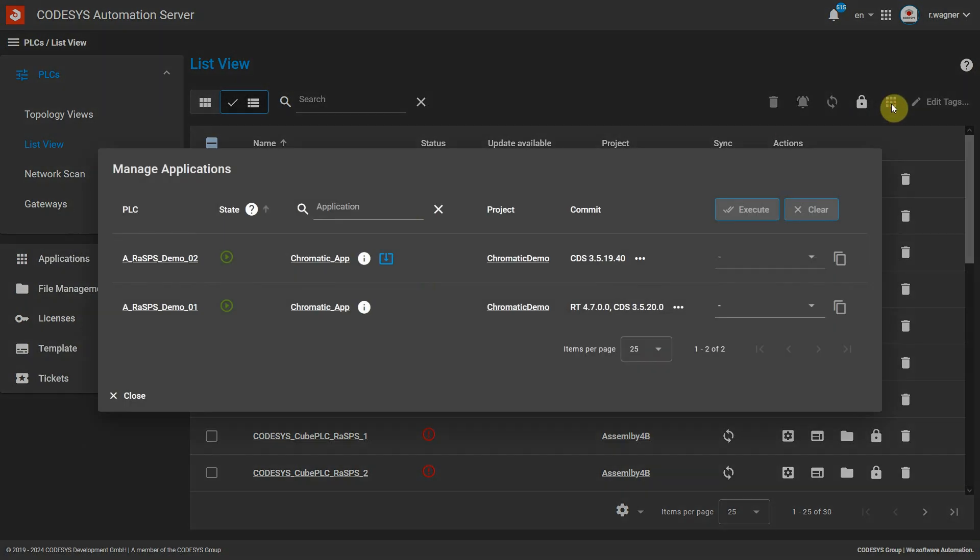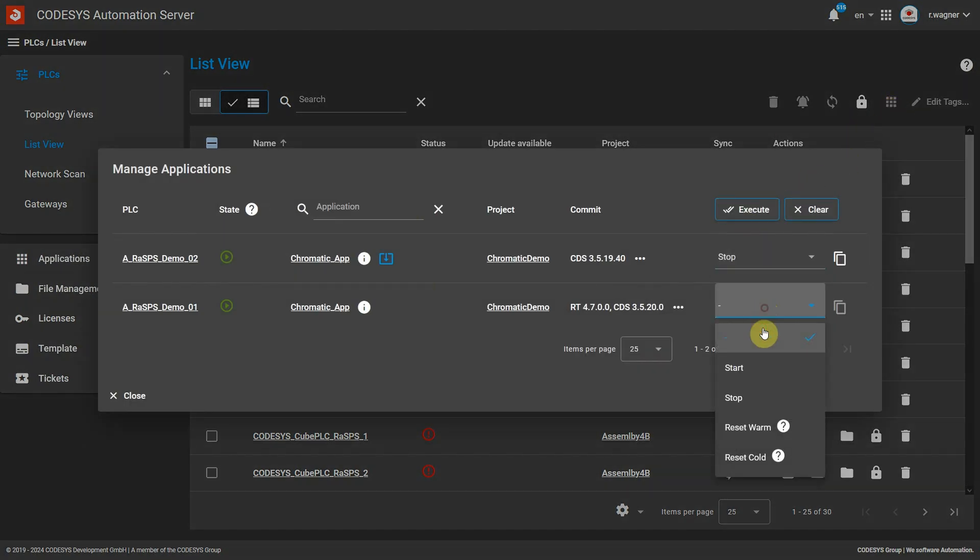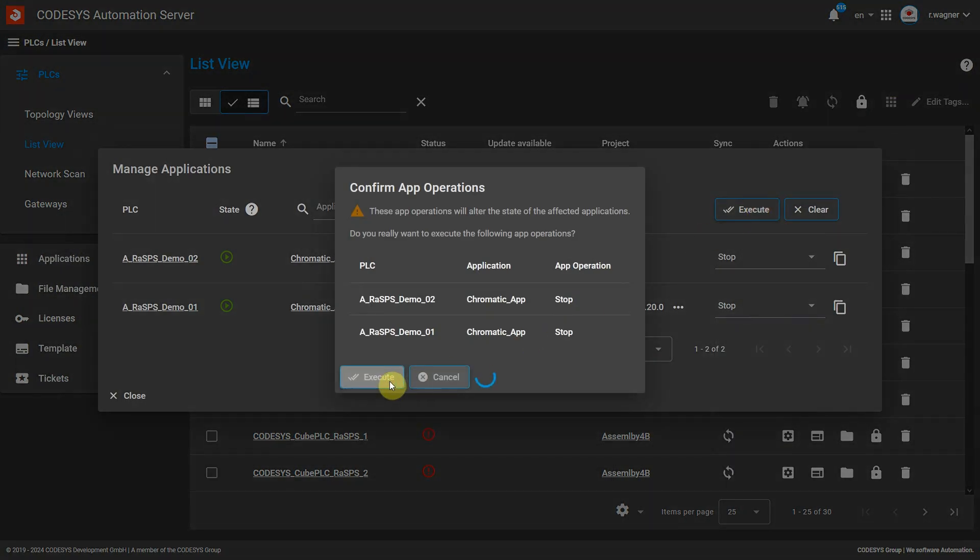You can now start, stop and reset applications on remote PLCs in the web app, even on multiple controllers at the same time. Expired edge gateway certificates can now be renewed via a specially created connection, meaning affected edge gateways are once again connected to the automation server with full functionality — all directly via a web app in any standard browser.